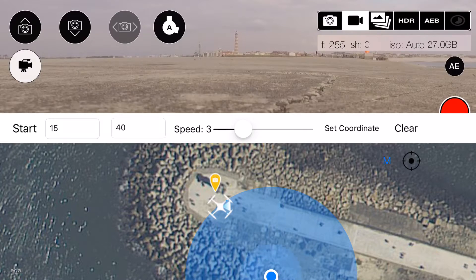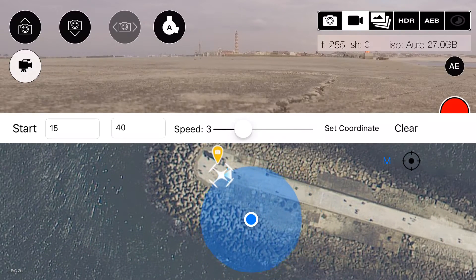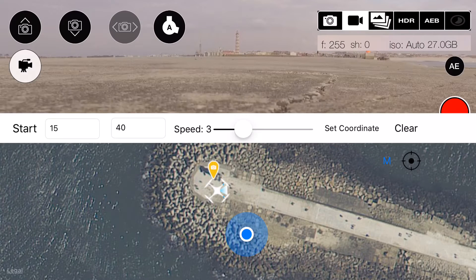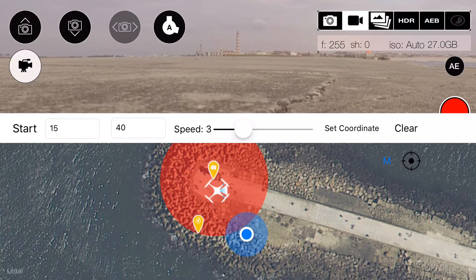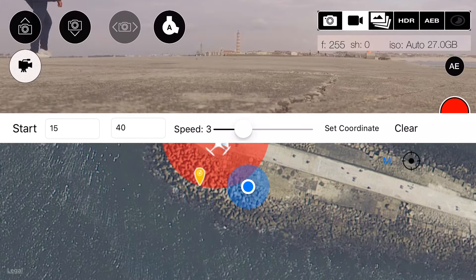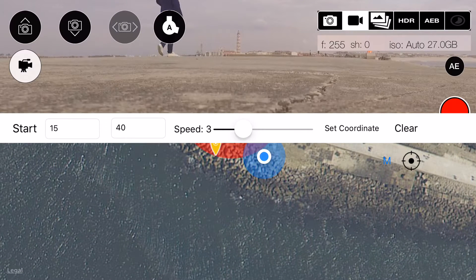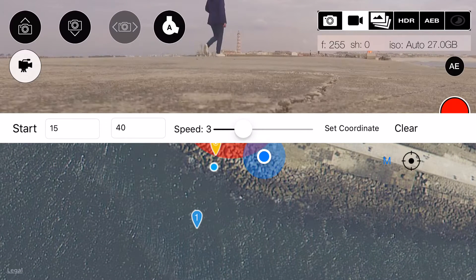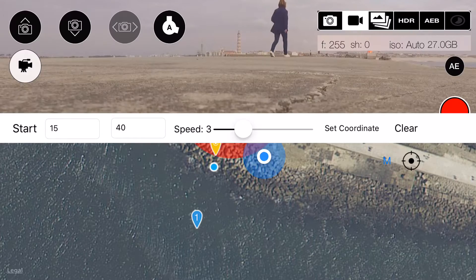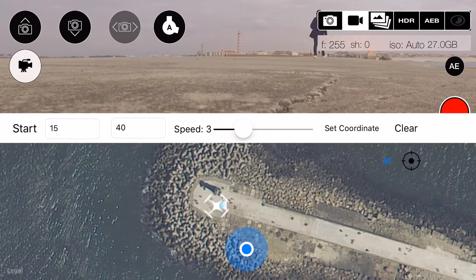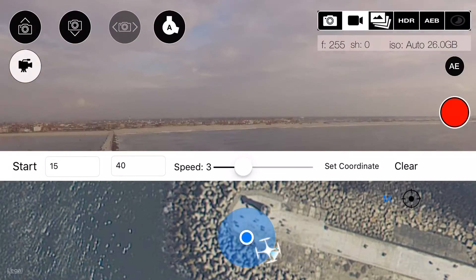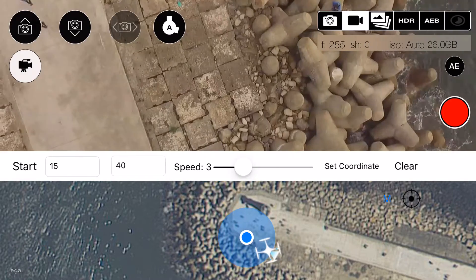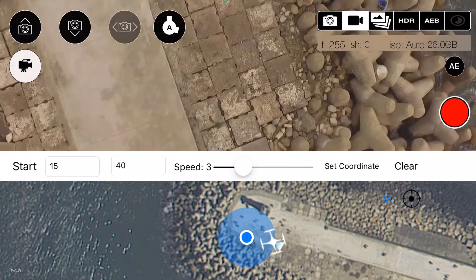Now we need the center of the object we want to film. Then we add a radius to the object. To finish, just add a starting point. You can define points by tapping on the map, or if your drone is above the point, by clicking set coordinate. This will set the drone location as the point. To remove all points, just click clear.